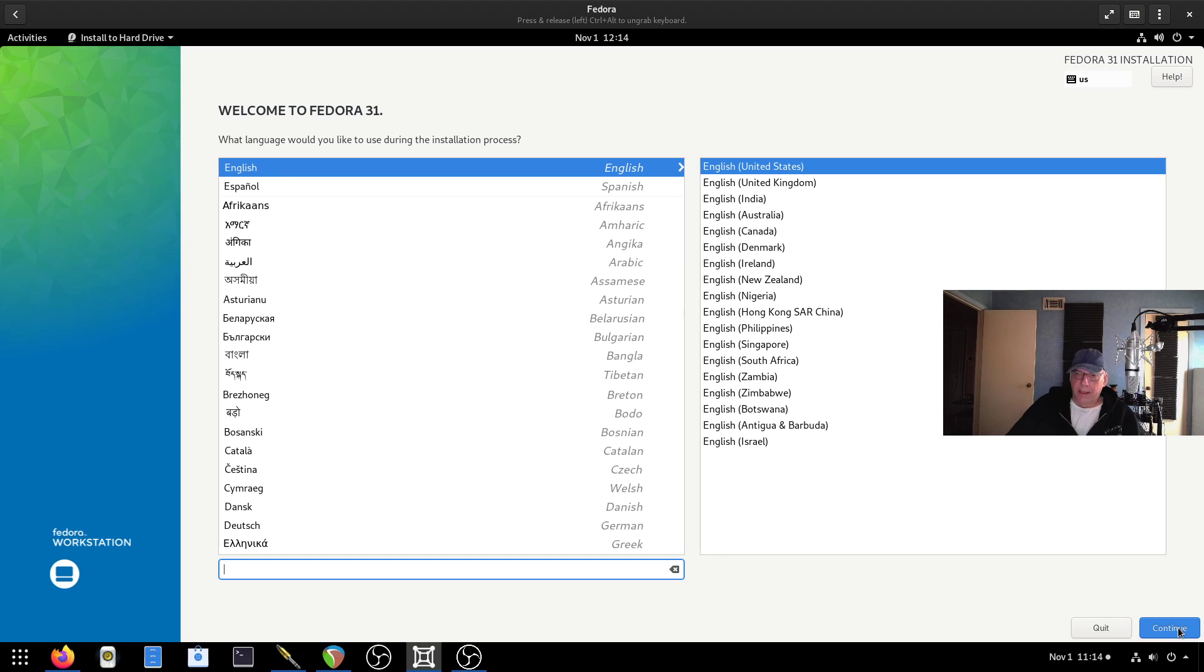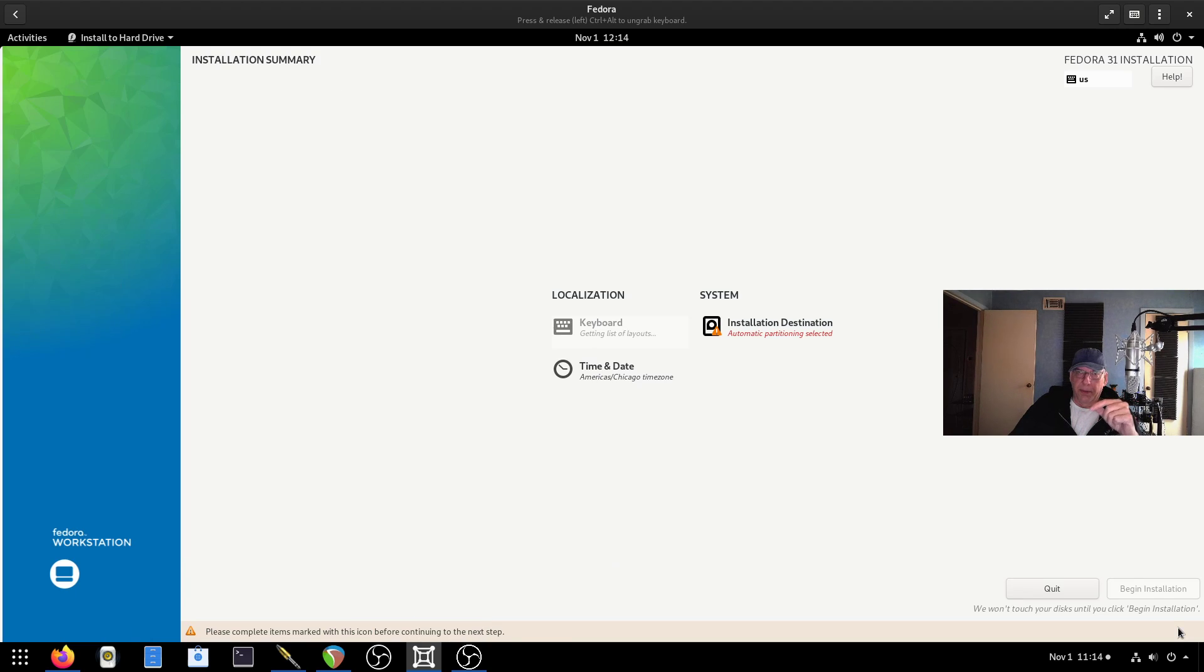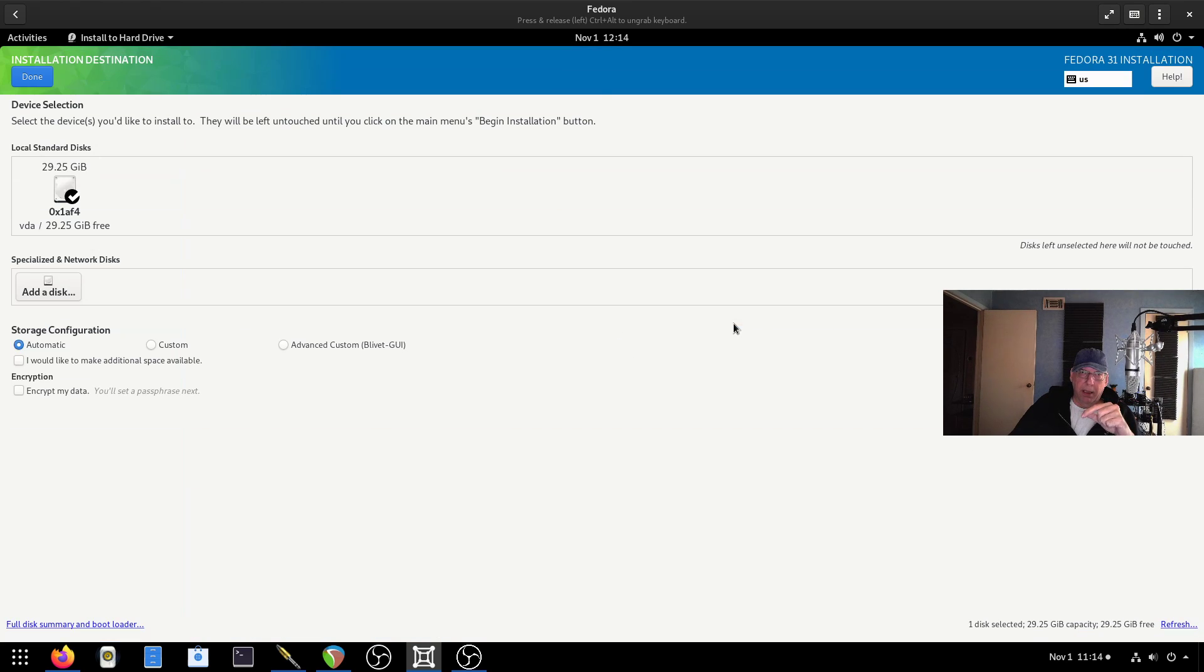So we've got this. First thing is what language, English, US. It picked up my time and date correctly. That's close enough.